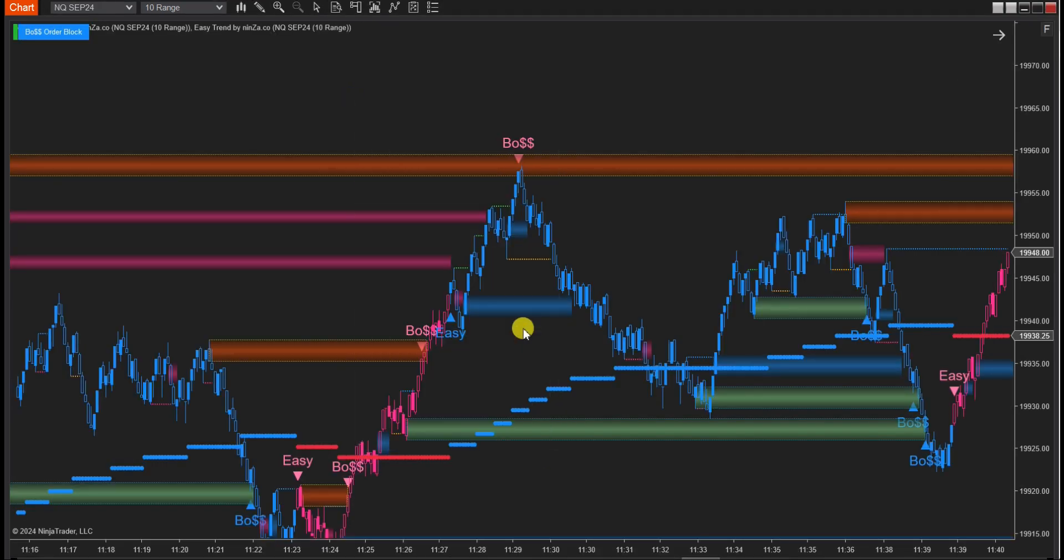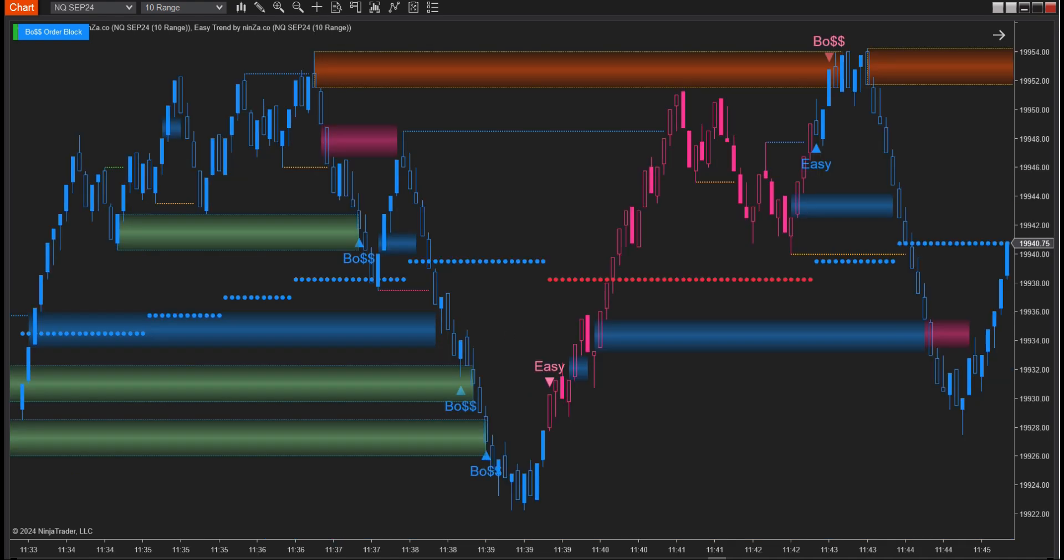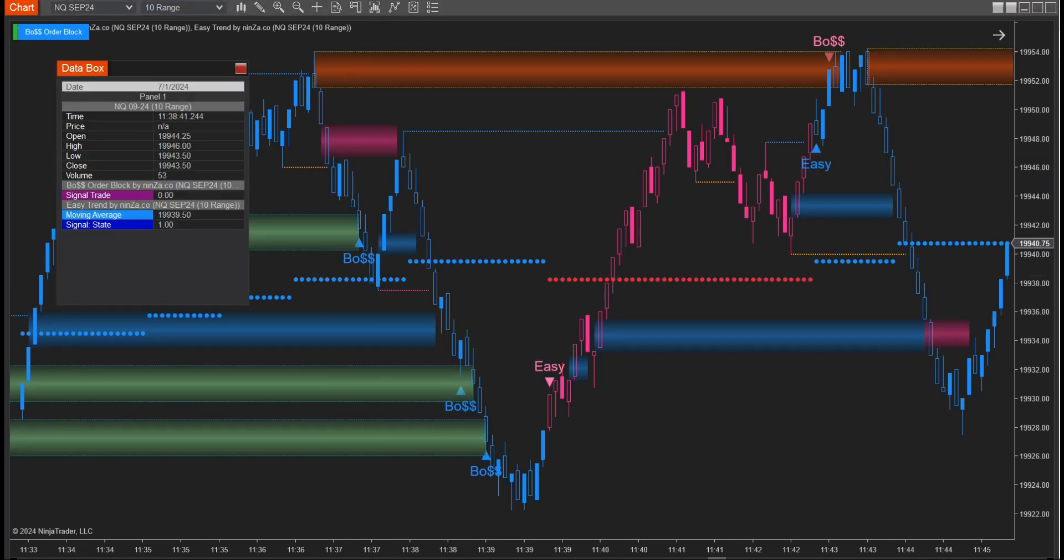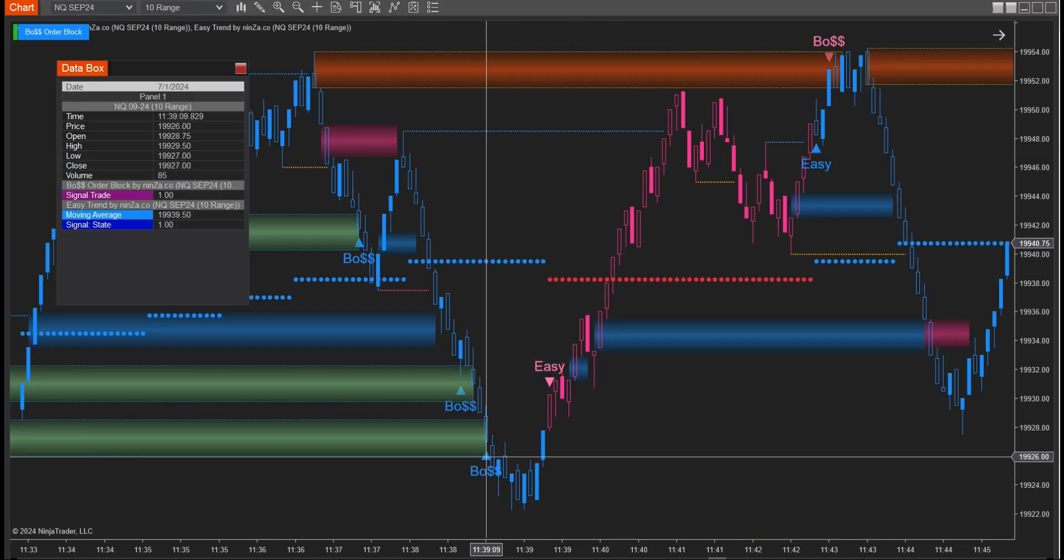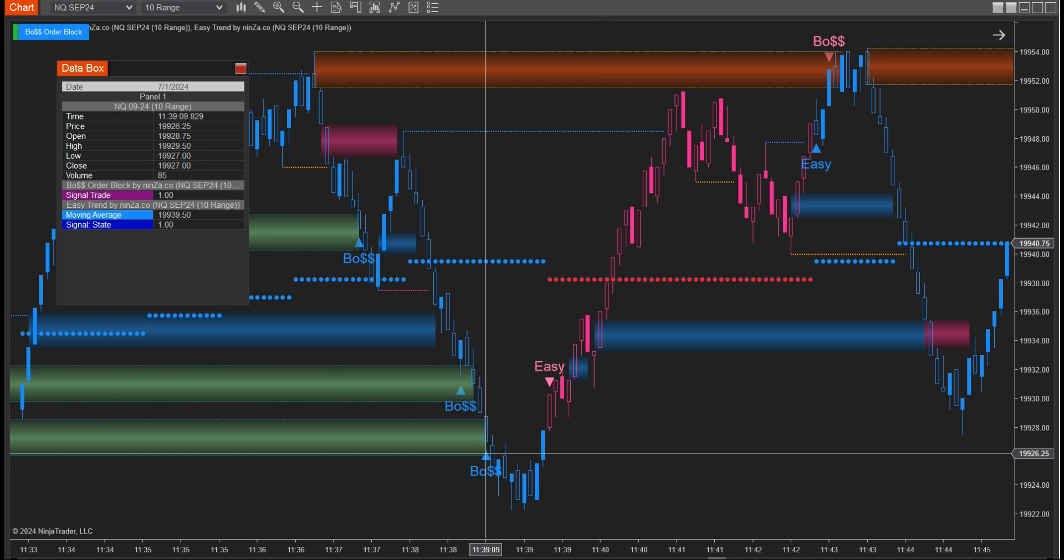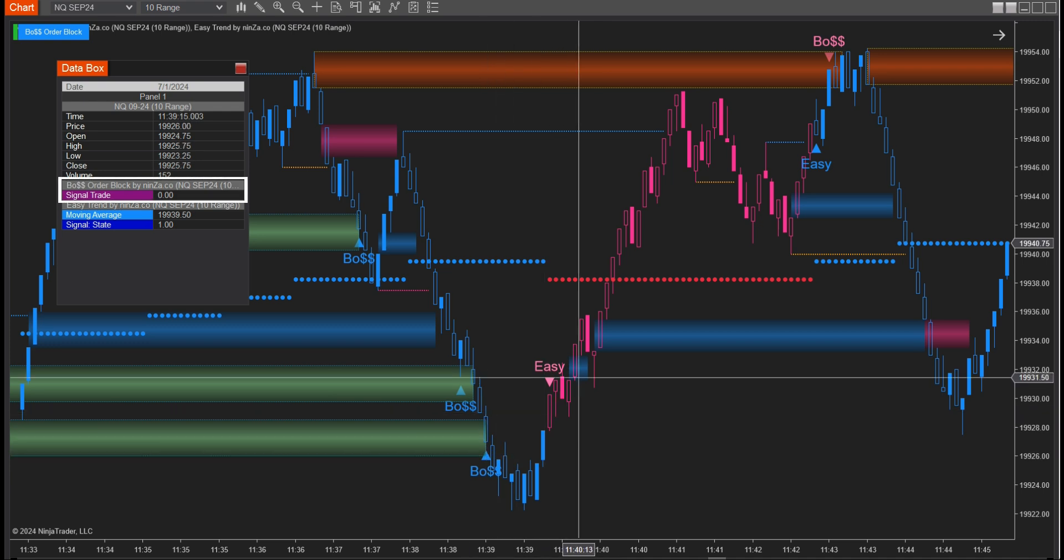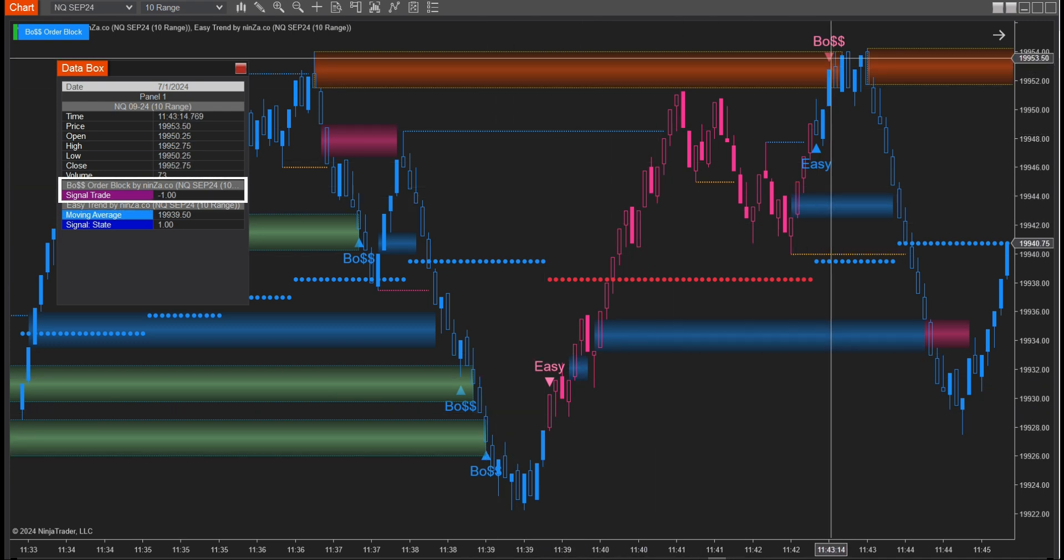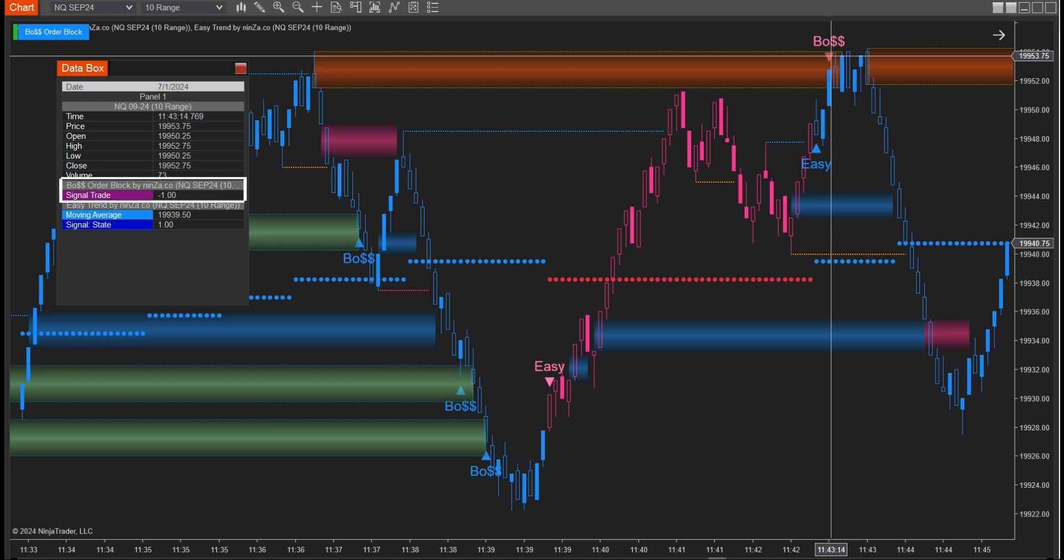Next, right-click on the chart to open the Show Data box and compare the signal values on the chart. This visual understanding will help you build conditions in the Strategy Builder. In Boat Order Block, blue markers represent bullish signals, 1, while pink markers represent bearish signals, negative 1.